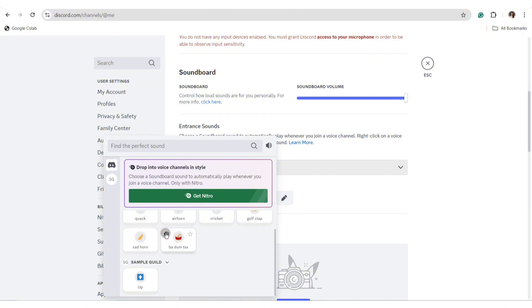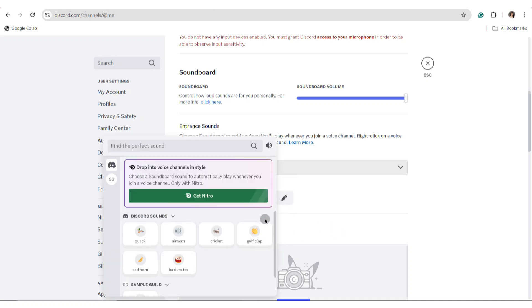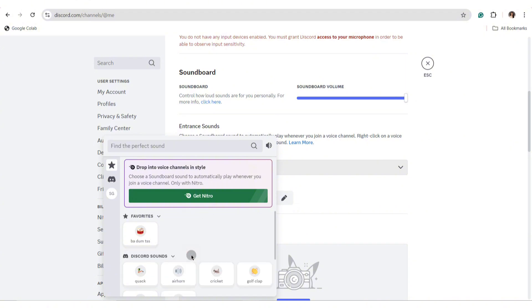Take note that choosing a soundboard sound to automatically play whenever you join a Discord server is only available for those users with Nitro. So before you select a sound, make sure that you join Discord Nitro.